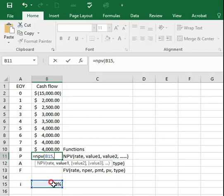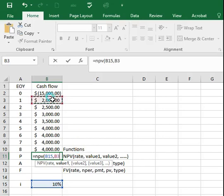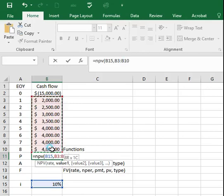For the entries value 1 and value 2 and so on, these can be entered as an array of cash flows from year 1 to year 8.